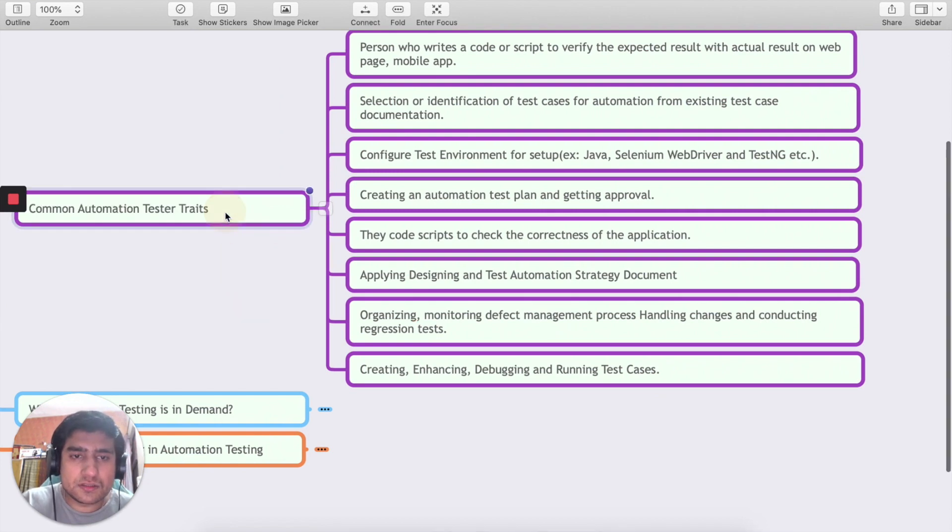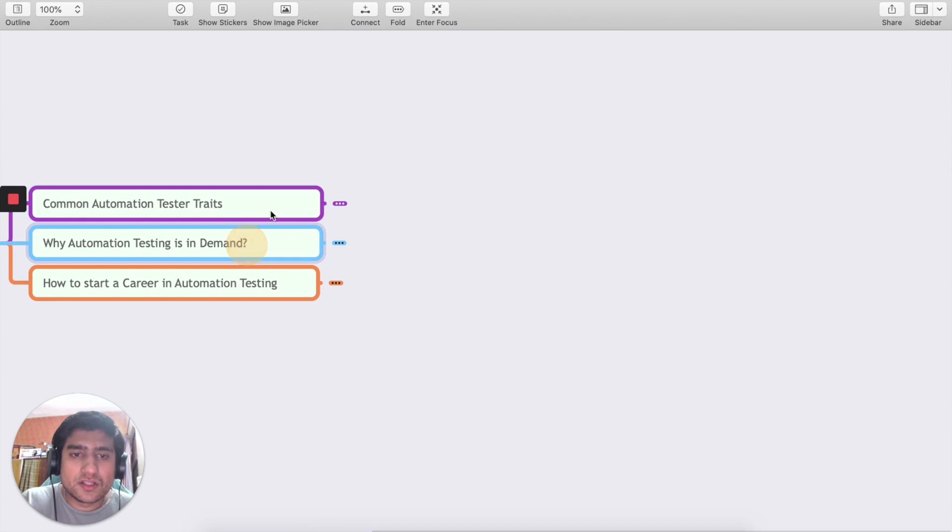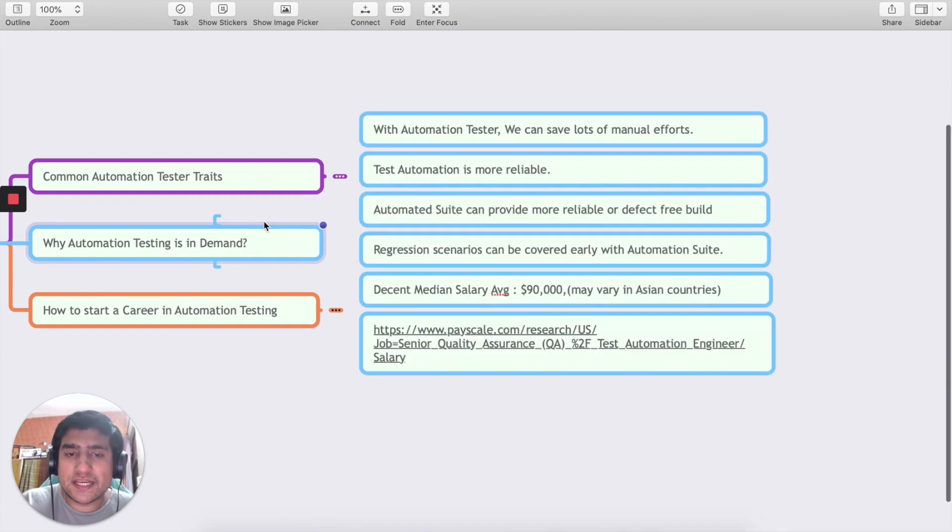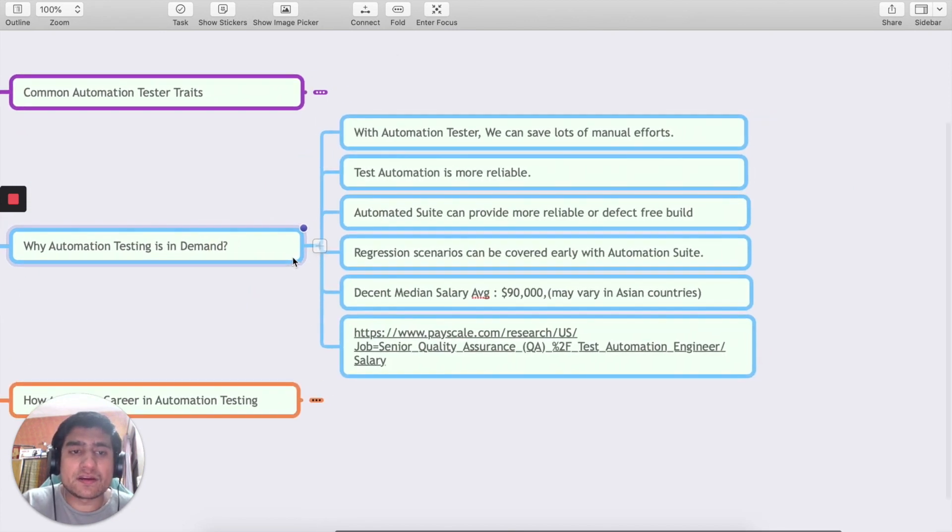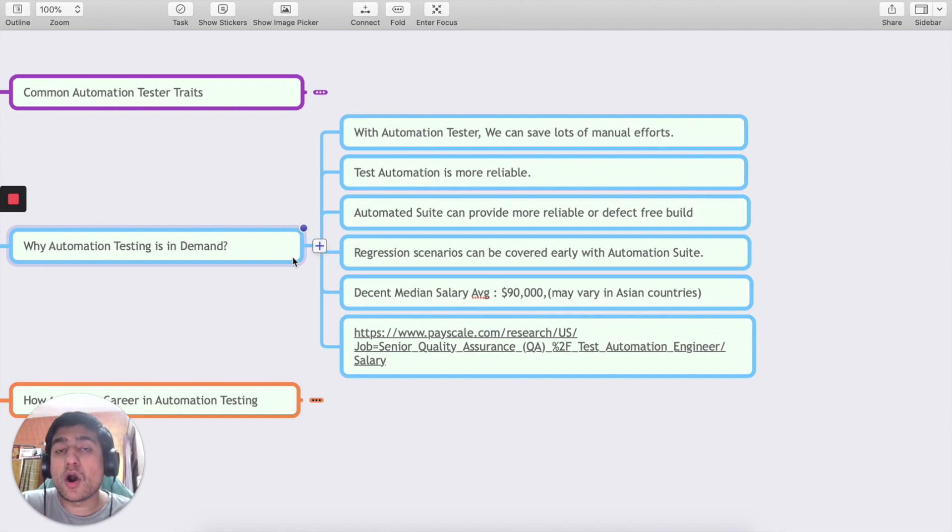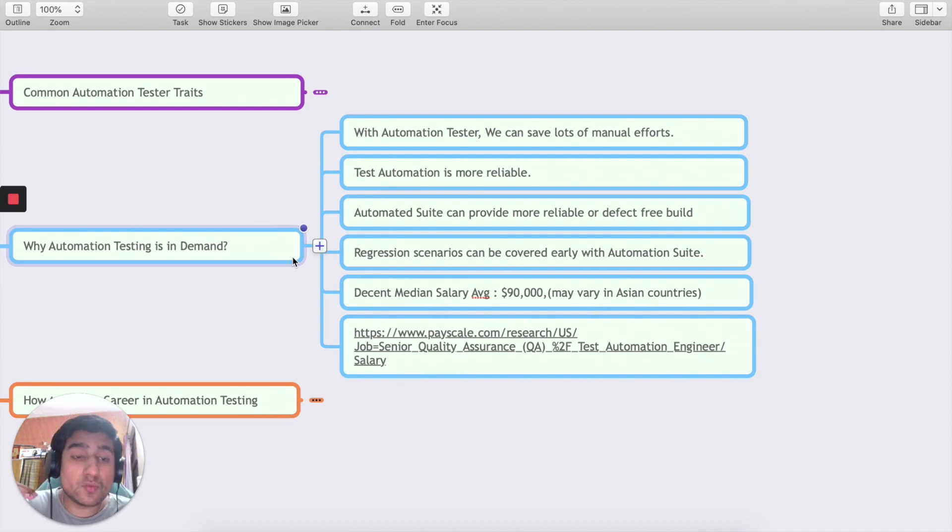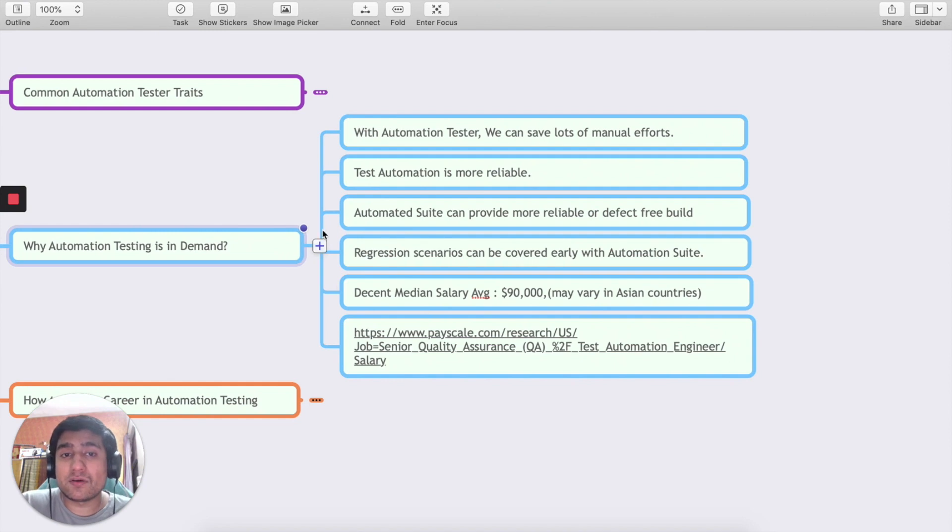Now the question is why automation testing. If you are a beginner just starting out your career in automation testing or even if you are a manual tester who wants to switch from manual to automation, why you should move it and why is it in demand right now?